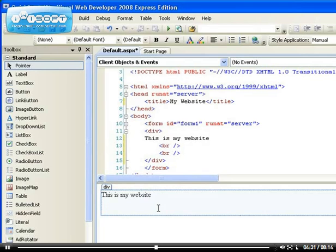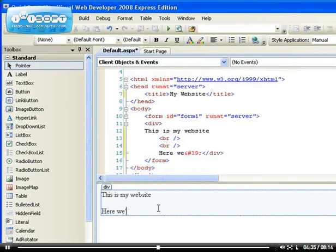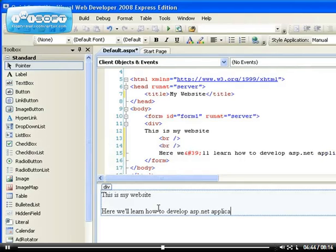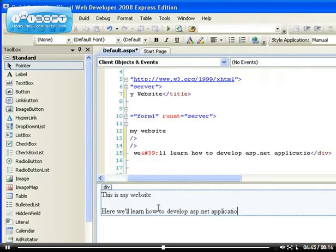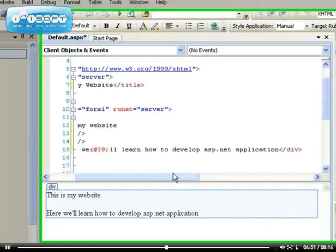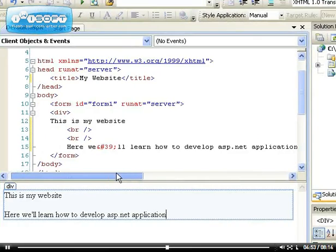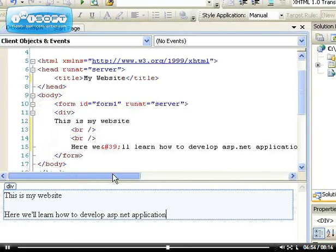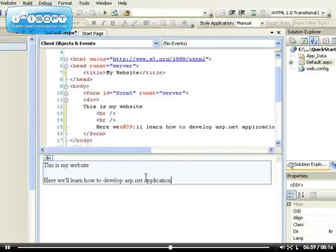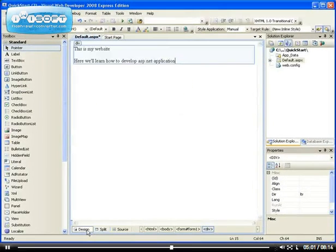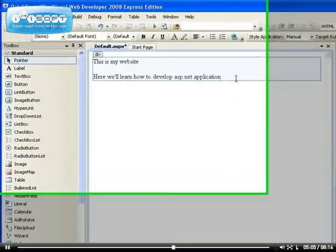So I can go ahead and say, here we'll learn how to develop ASP.NET application. If you notice that, as I'm typing, it's actually modifying the code at the top at the same time. So this gives you more flexibility. You can work in the design view and see the code. You can work in the code section and see it in the design view. Or you can just go to the design view without having to see the codes at all.